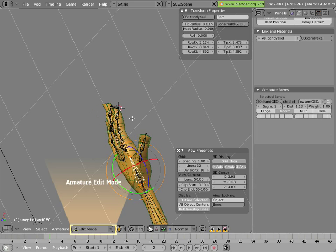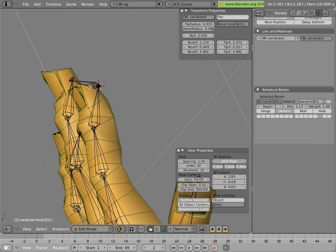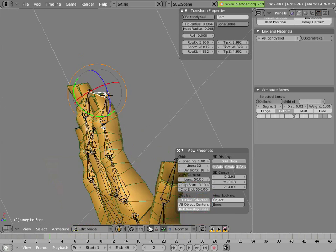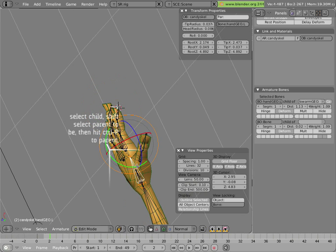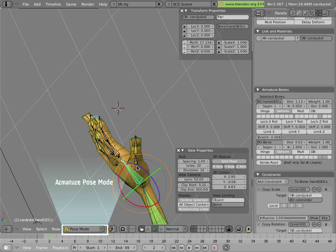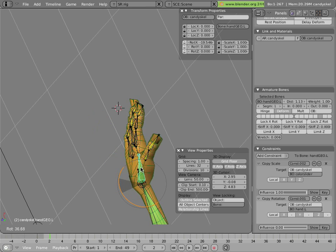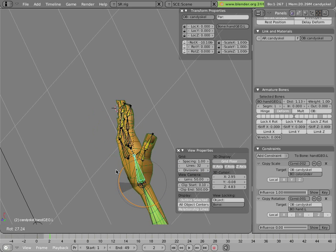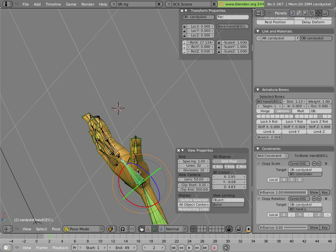Well, that part we can fix really quickly. We'll just select the bone in edit mode, tabbed for edit mode, select the hand with the shift key, and do Ctrl+P, make parent, keep offset. And that's fixed it right away. So now the hand is a unit again.